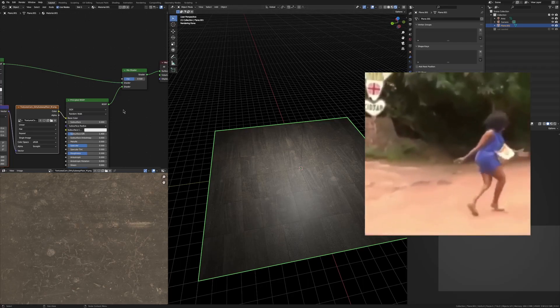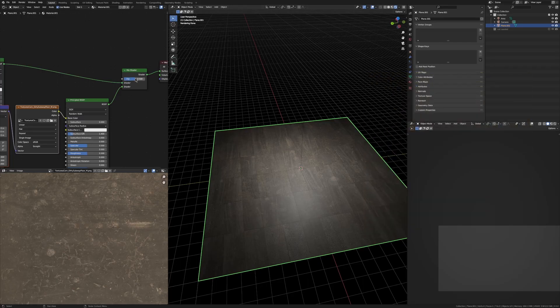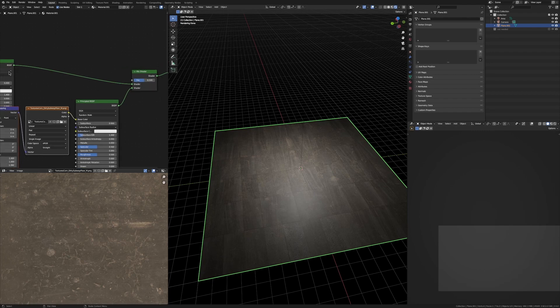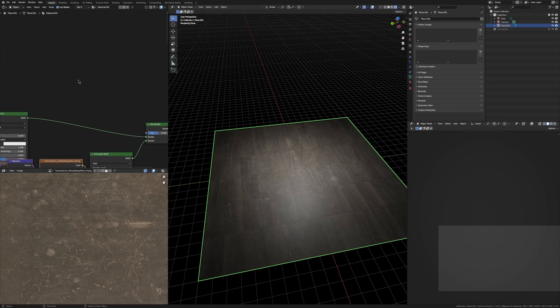So it looks kind of weird right now and that's because this factor is set to 0.5, so it's saying half of the texture and half of our dirt and so we get this weird thing. To fix that, let's add our mask.